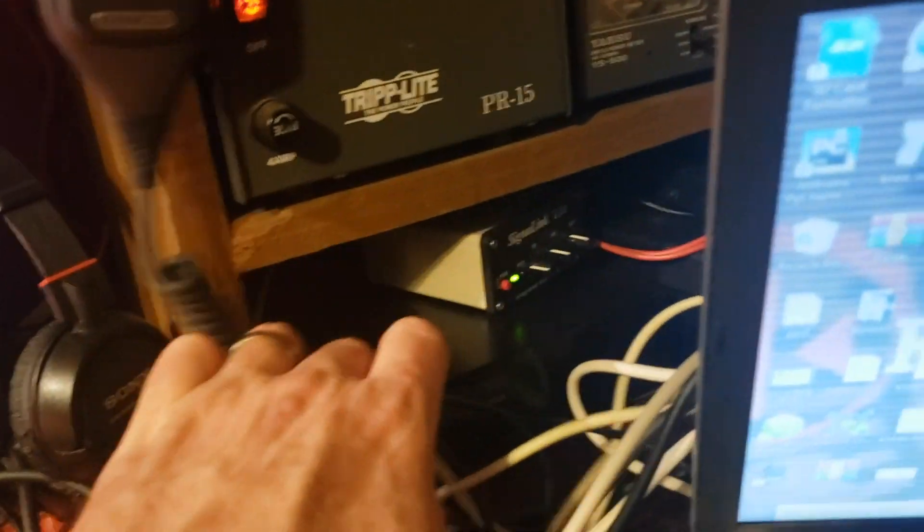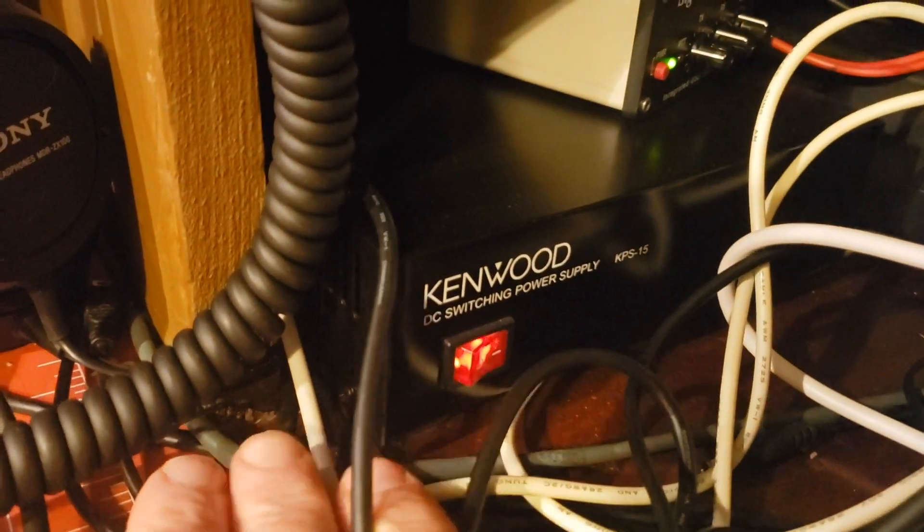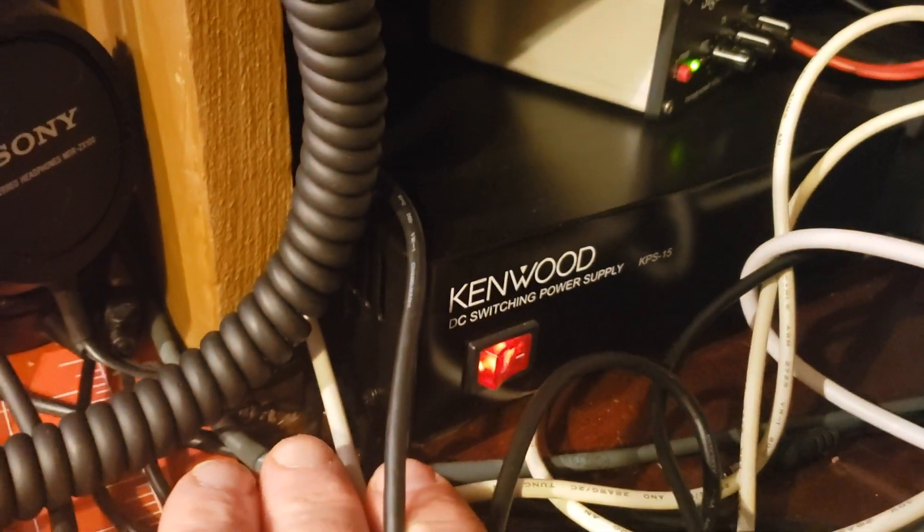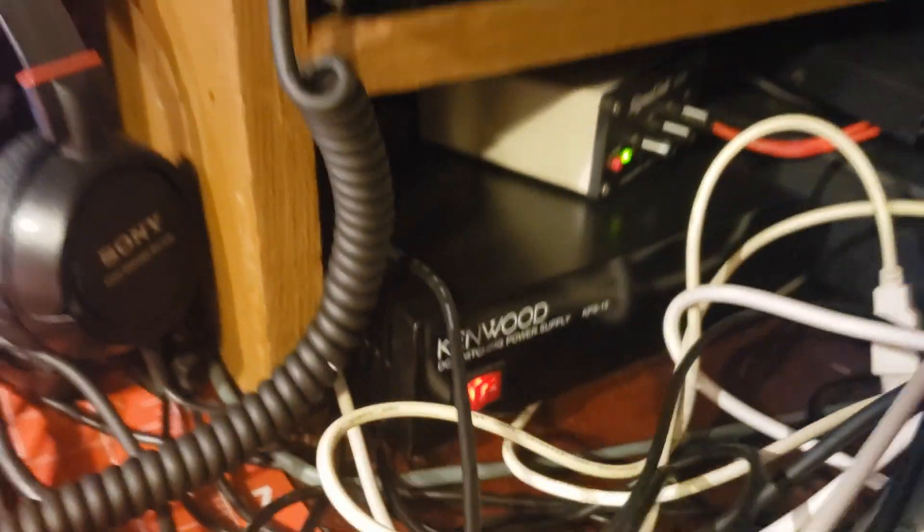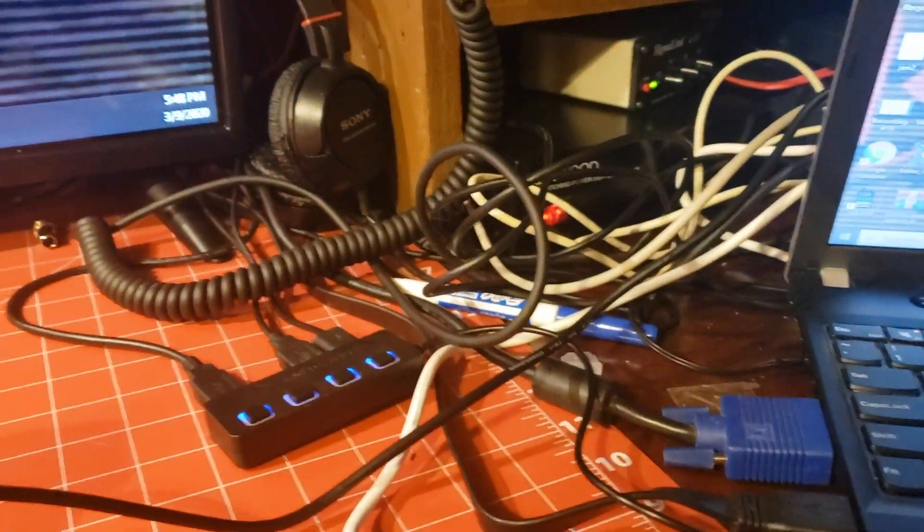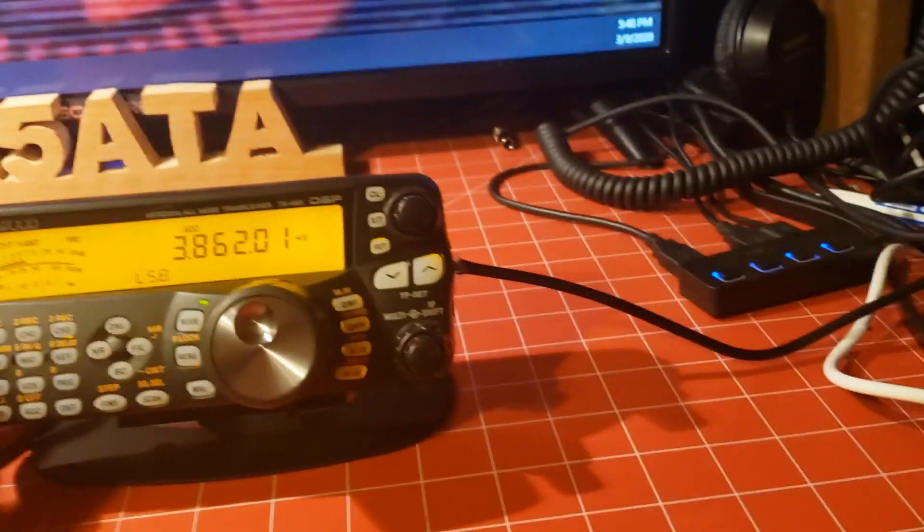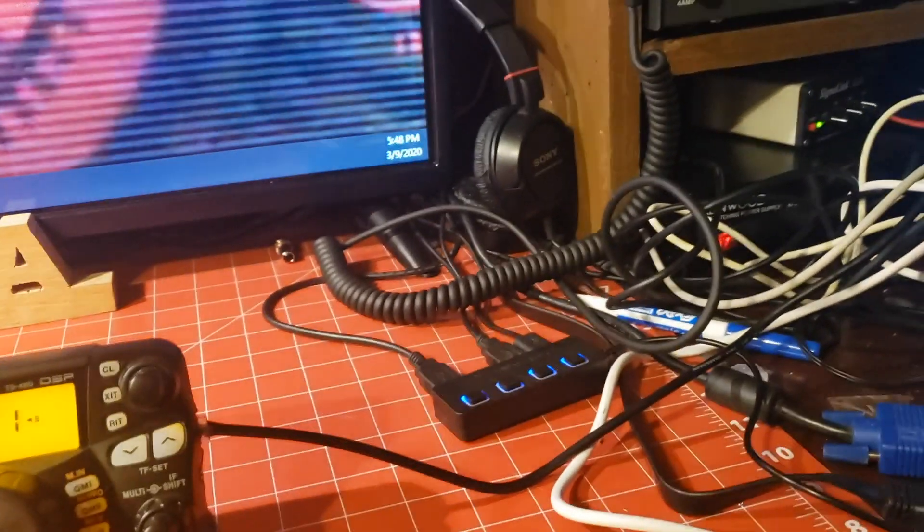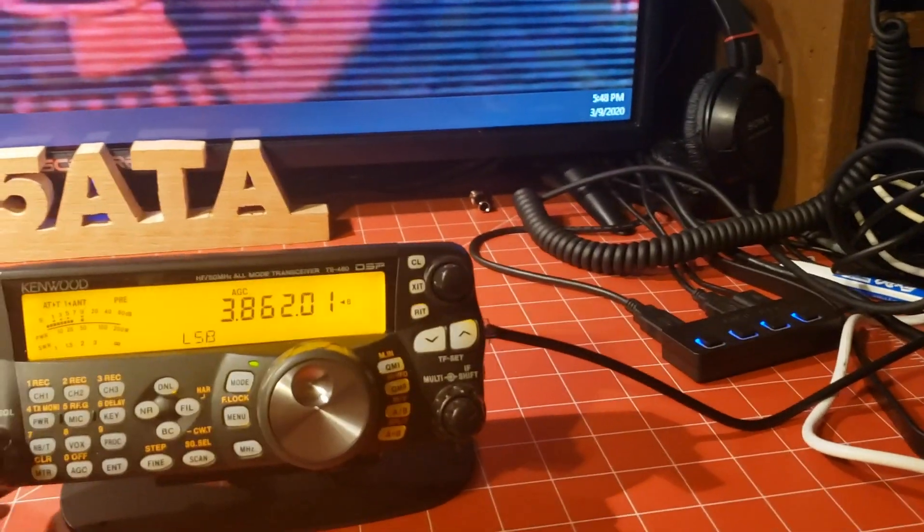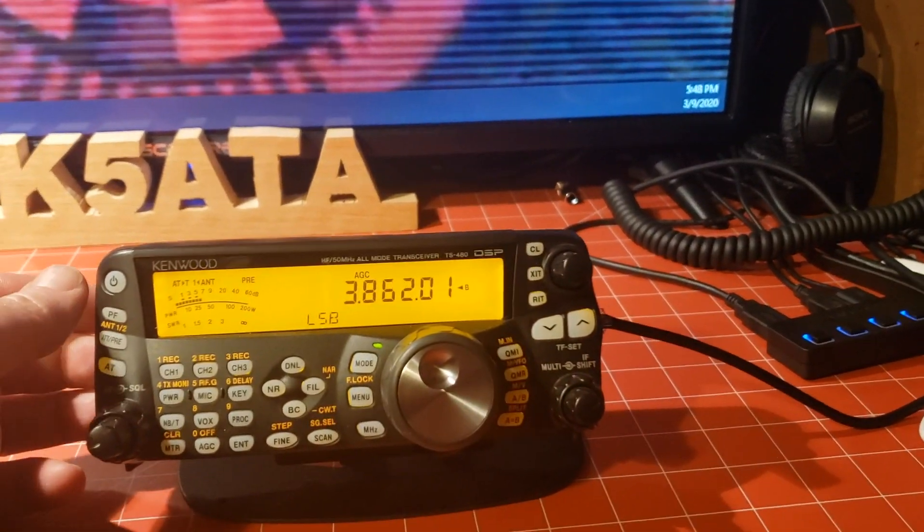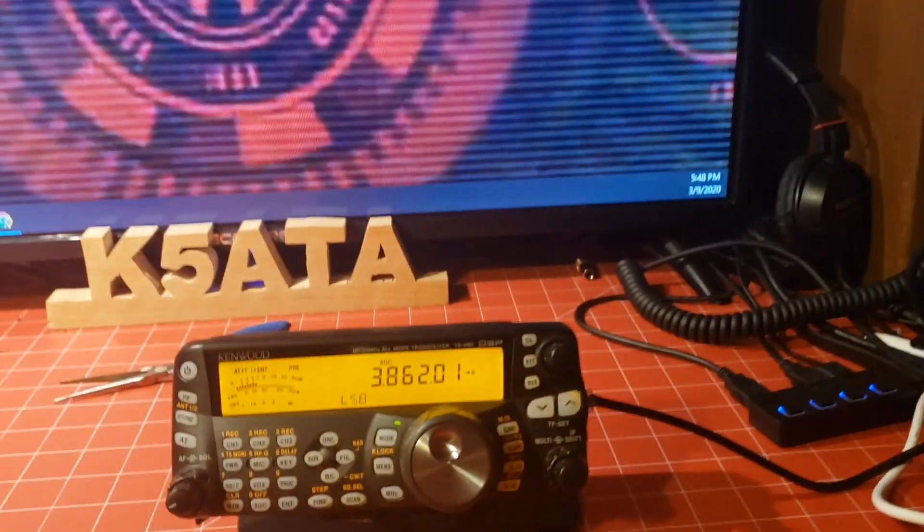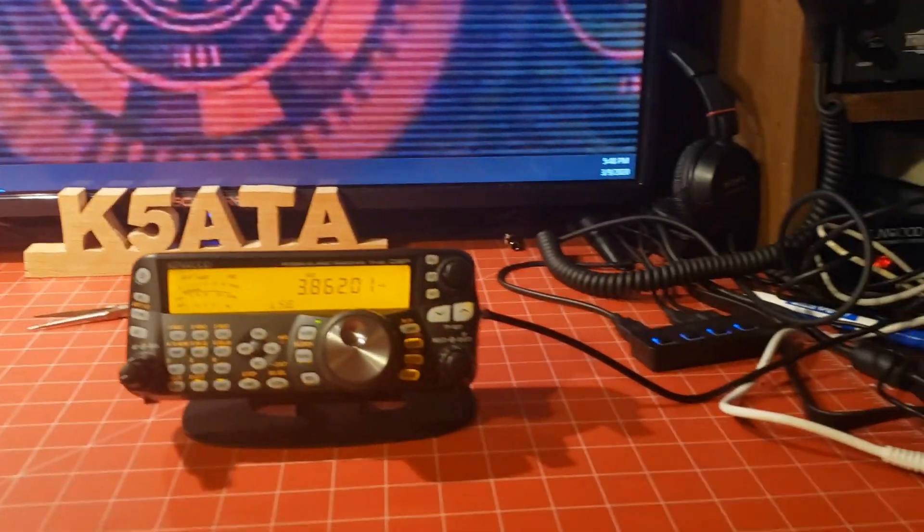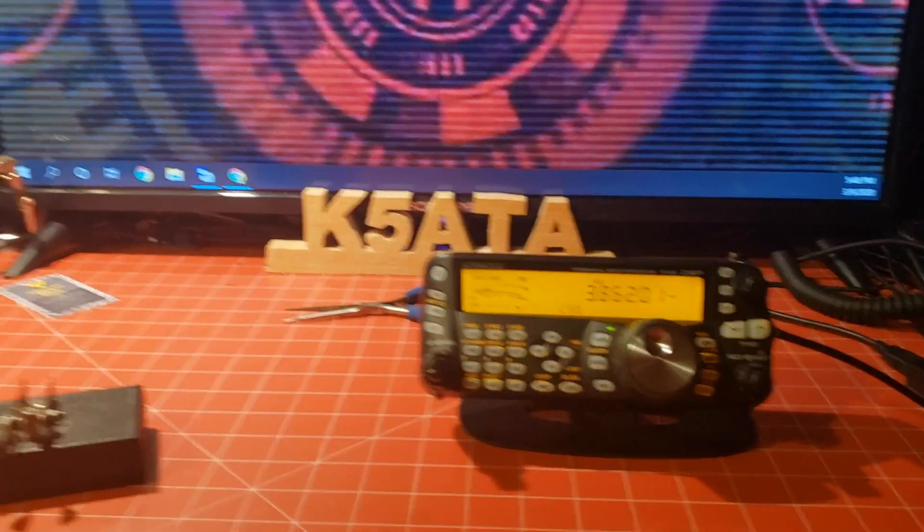I also have this Kenwood switching power supply - it's one of the accessories for this radio. It's still just a power supply though. There's no special cable or anything like that. So let's take a look behind a power supply and see what that looks like.